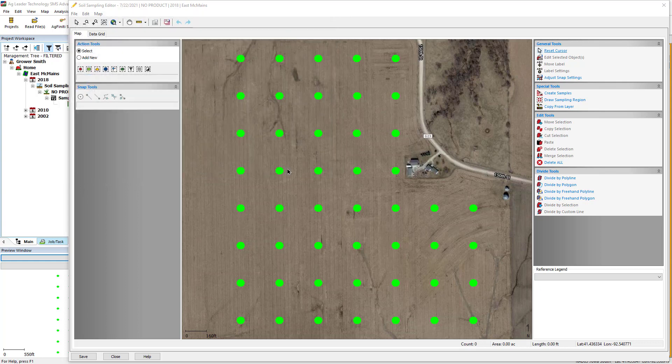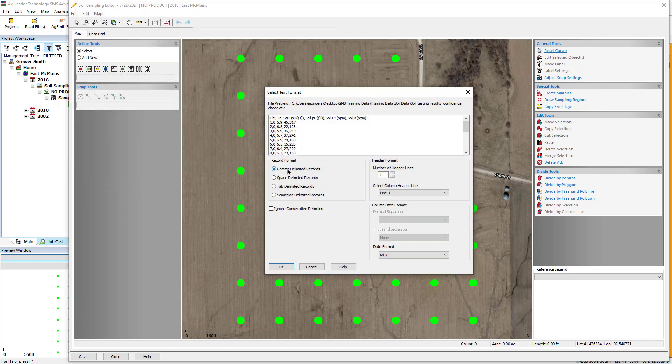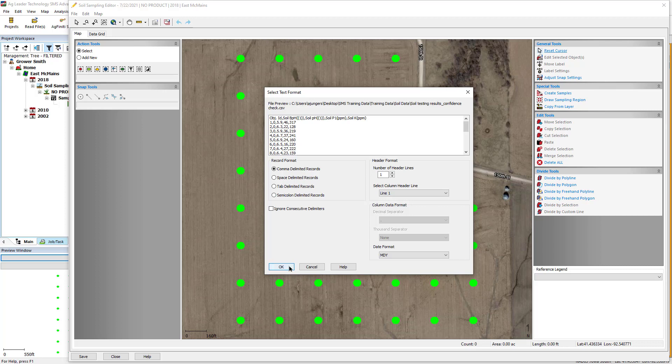You will now be required to set the import parameters for the file you selected, such as if the file contains a header line. Click OK once the parameters have been set.